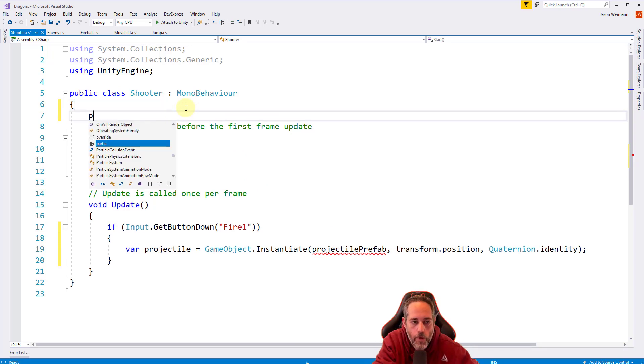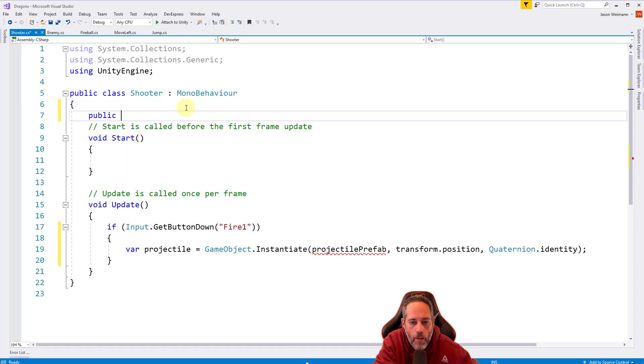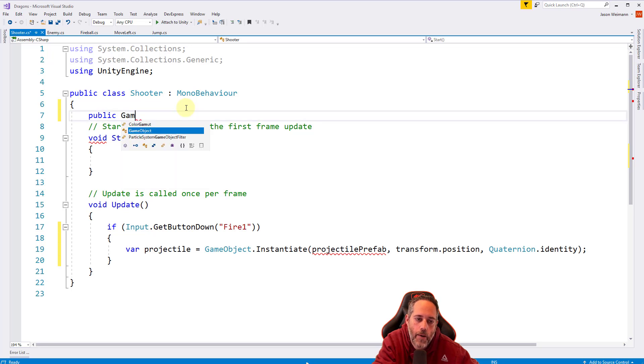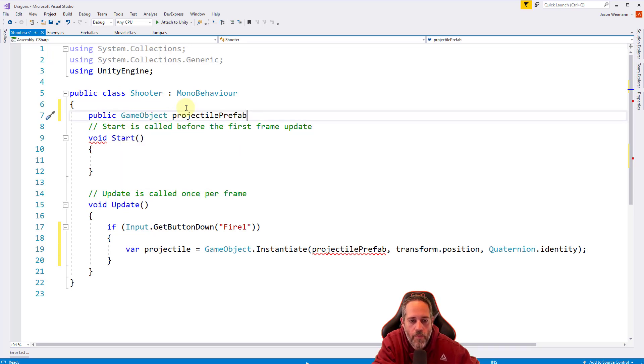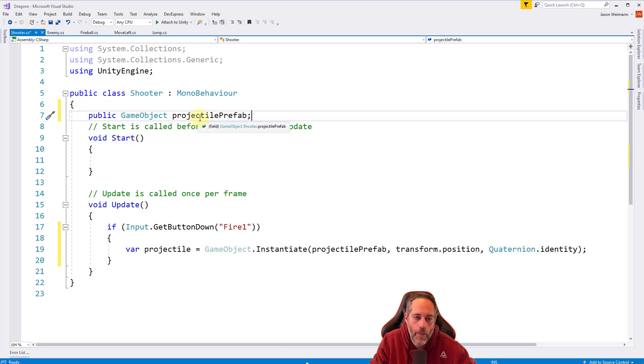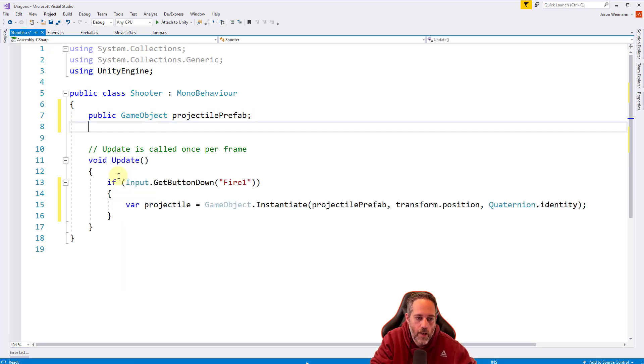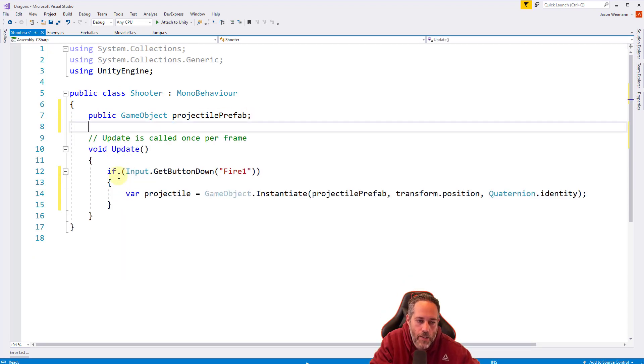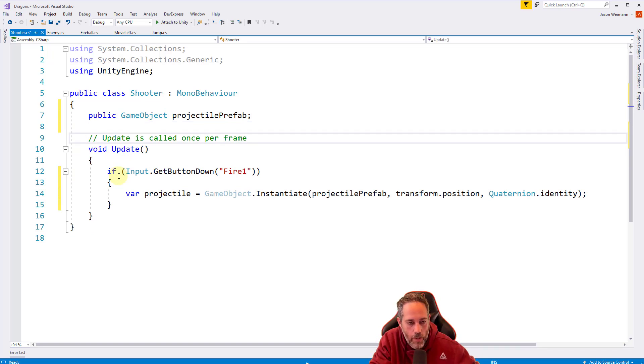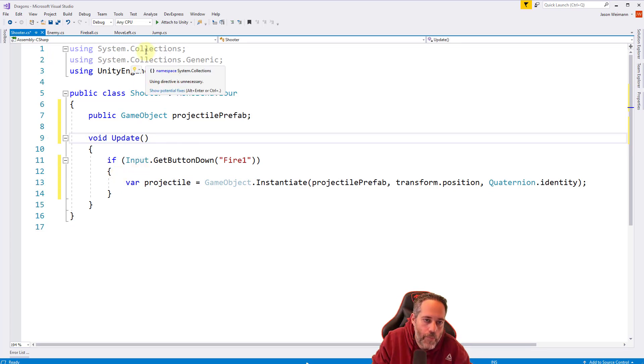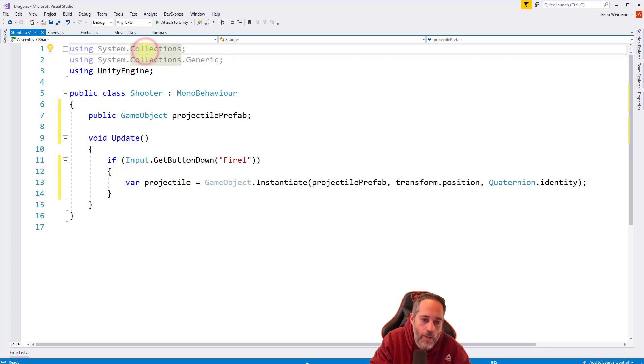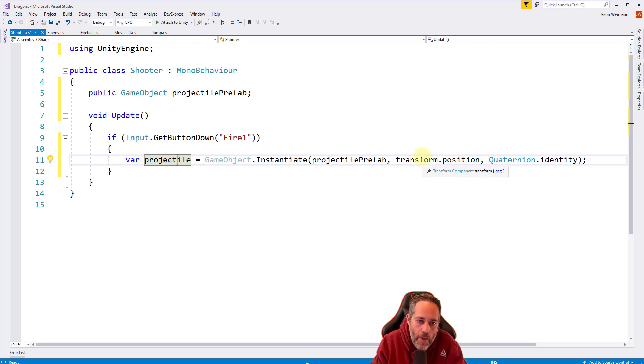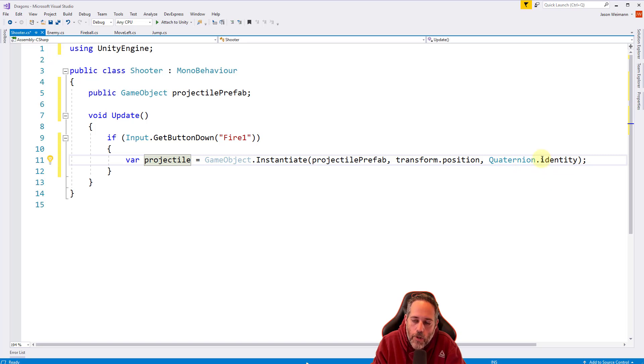We made a public game object projectile prefab. Let's get rid of the start section, the comment down to the closing brace. I'm going to delete that because it's extra noise. Get rid of this comment too. If we're at the beginning of a line and hold shift and hit delete, it'll delete the entire line. I'm even going to get rid of these two up here to get this nice and small.